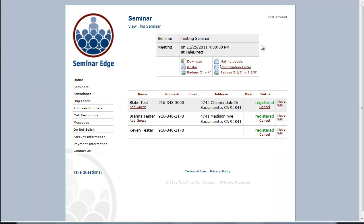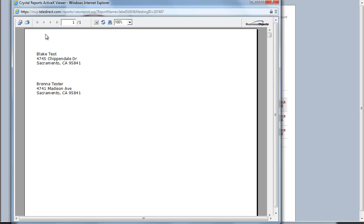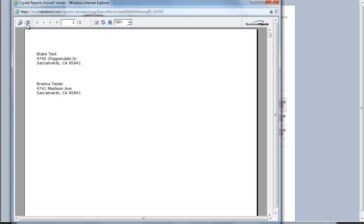The same process is used for the mailing labels. They are also pre-formatted for your convenience. Just click on mailing labels, then select print.